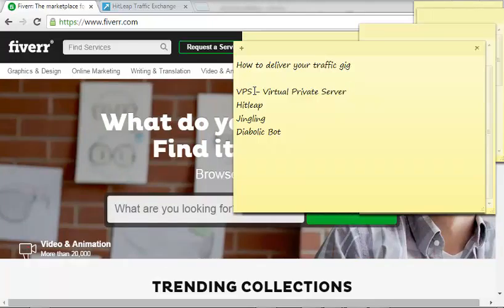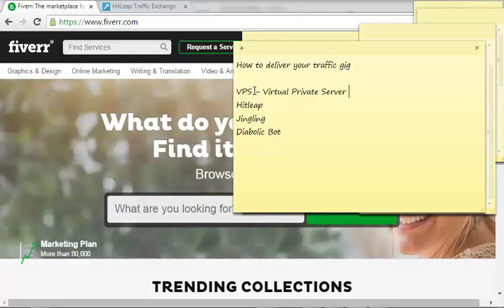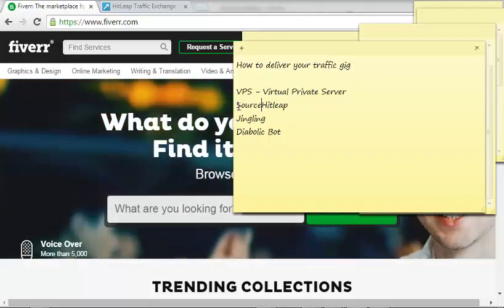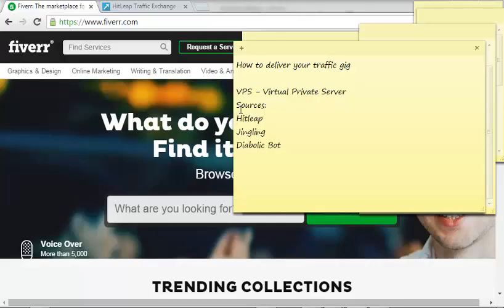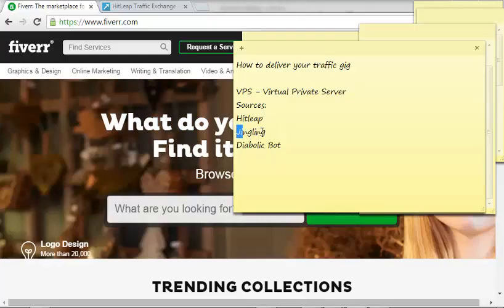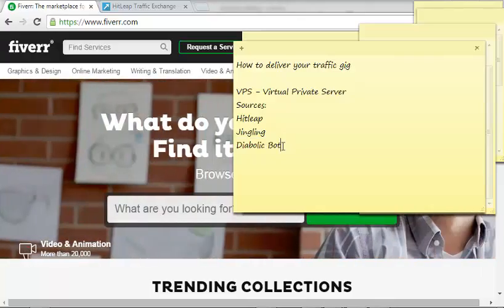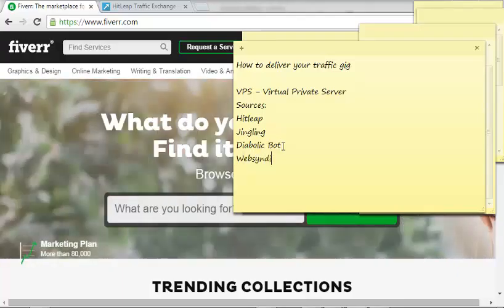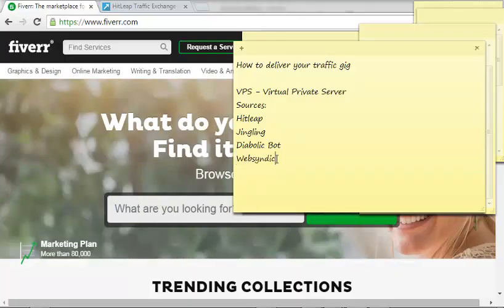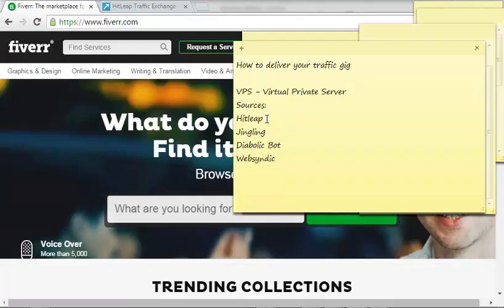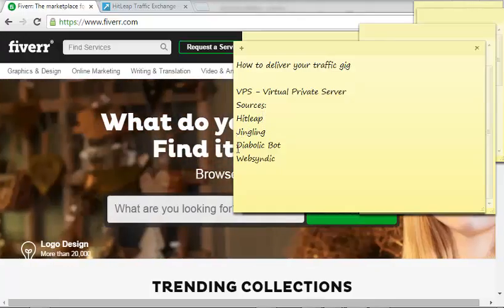You get really frustrated if you have other works to do, so number one thing you need is a virtual private server. Number two is the sources of getting traffic. HitLeap, Jingling, Diabolic Bot, and WebSyndic. HitLeap and WebSyndic are both traffic exchange websites that you can go and sit down and be generating.